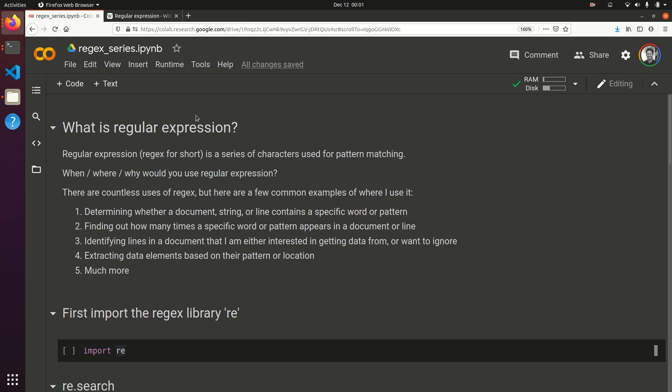So, why and when and where do I use regular expressions? There's countless ways, but some of the ones that I use it for are determining whether a document or string contains a word at all. I use it to find out how many times a specific word or pattern might appear. I can use it to identify which lines I'm interested in getting data from, so kind of a flag, or which lines I want to ignore, like a header or footer. And I'll use it to extract specific data elements from a line based on their pattern or location.